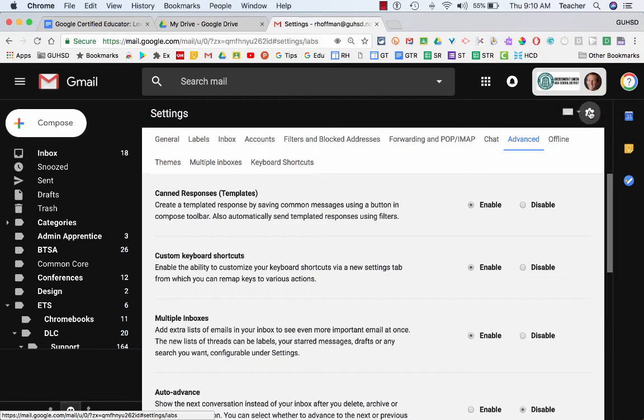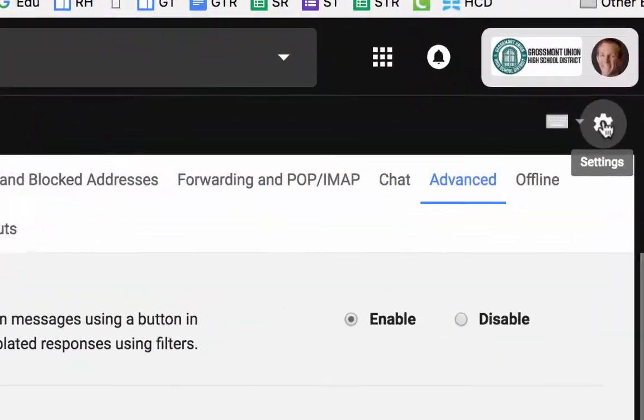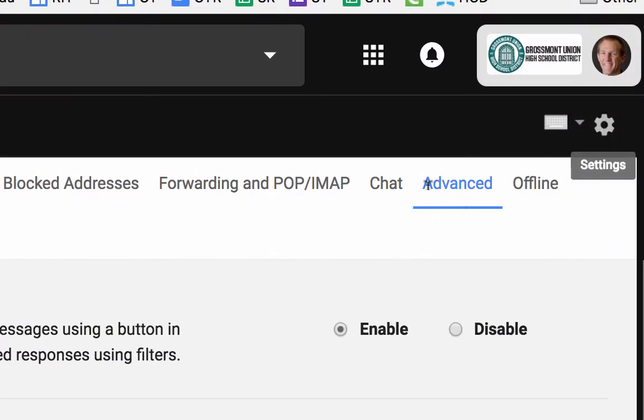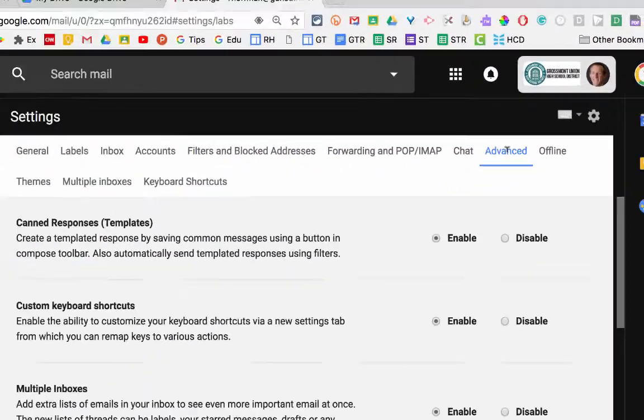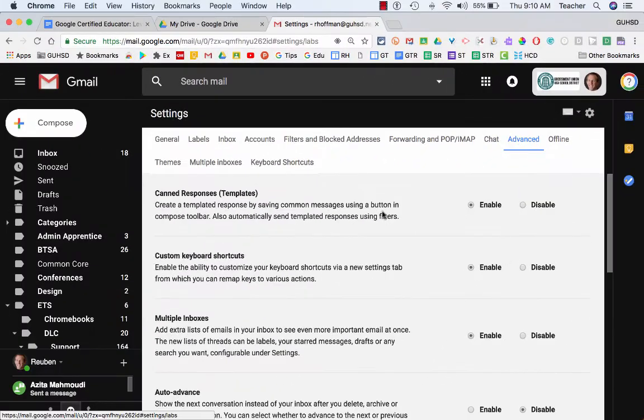And currently in there, you can see that under advanced is where you would find the labs. So it's a little bit different setting in here.